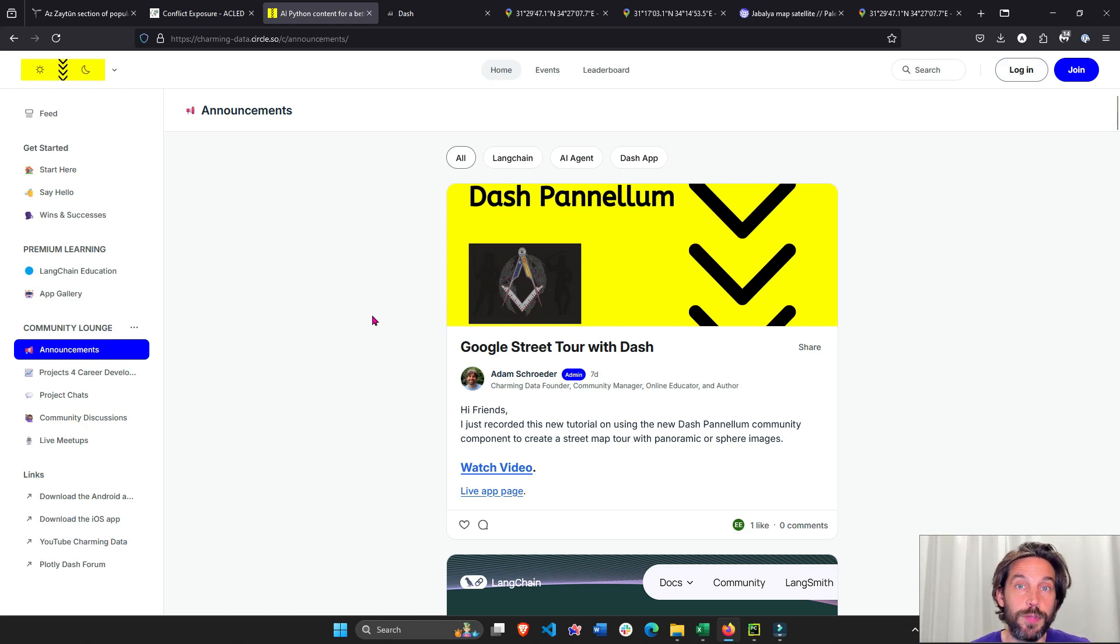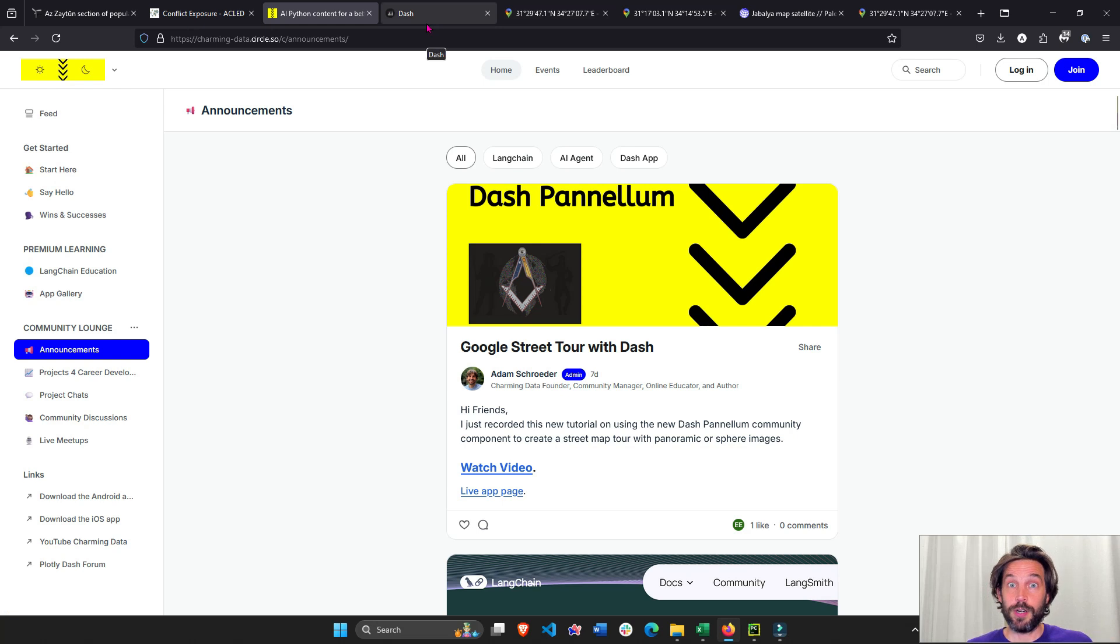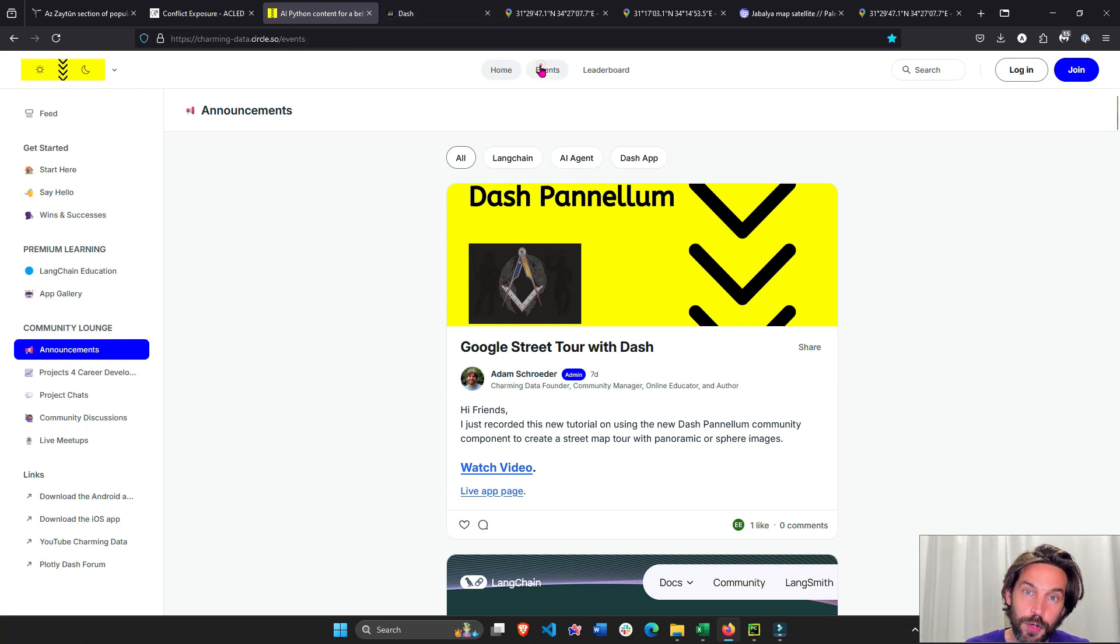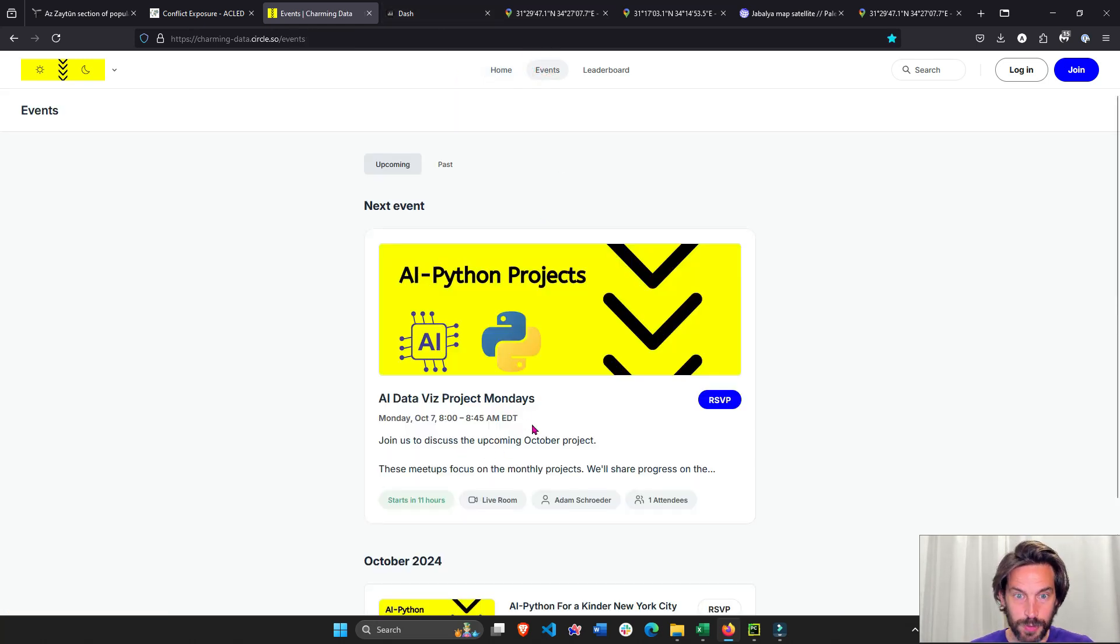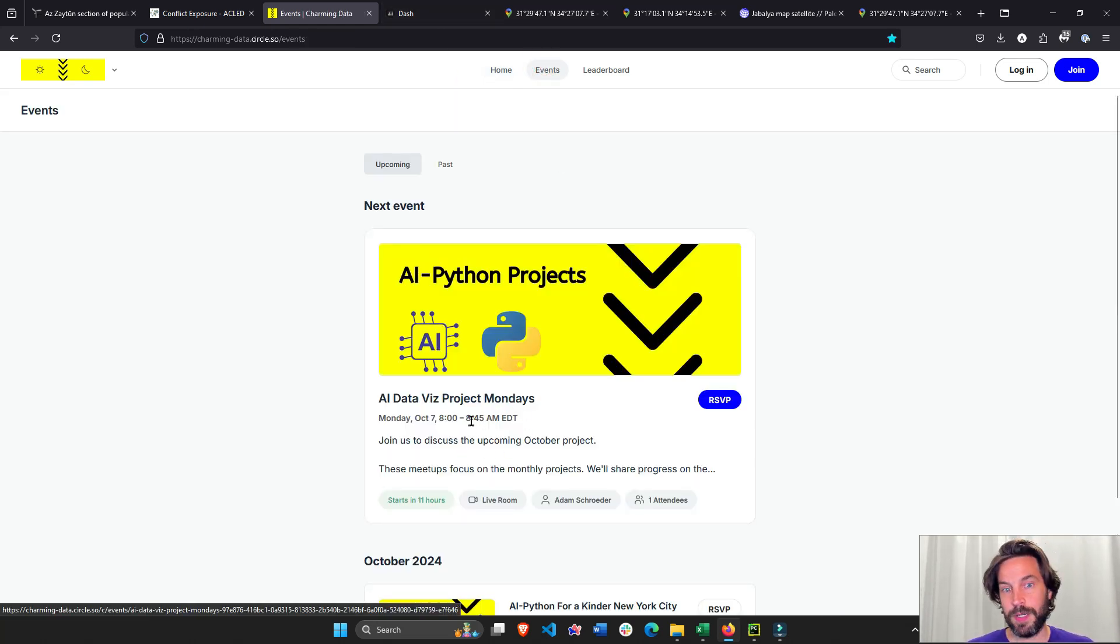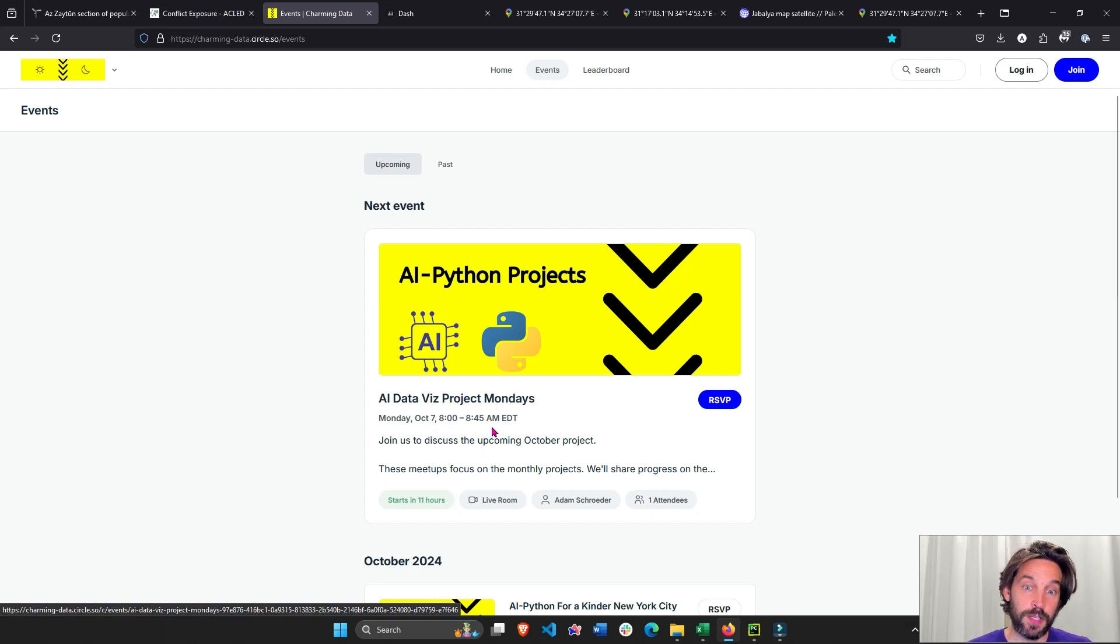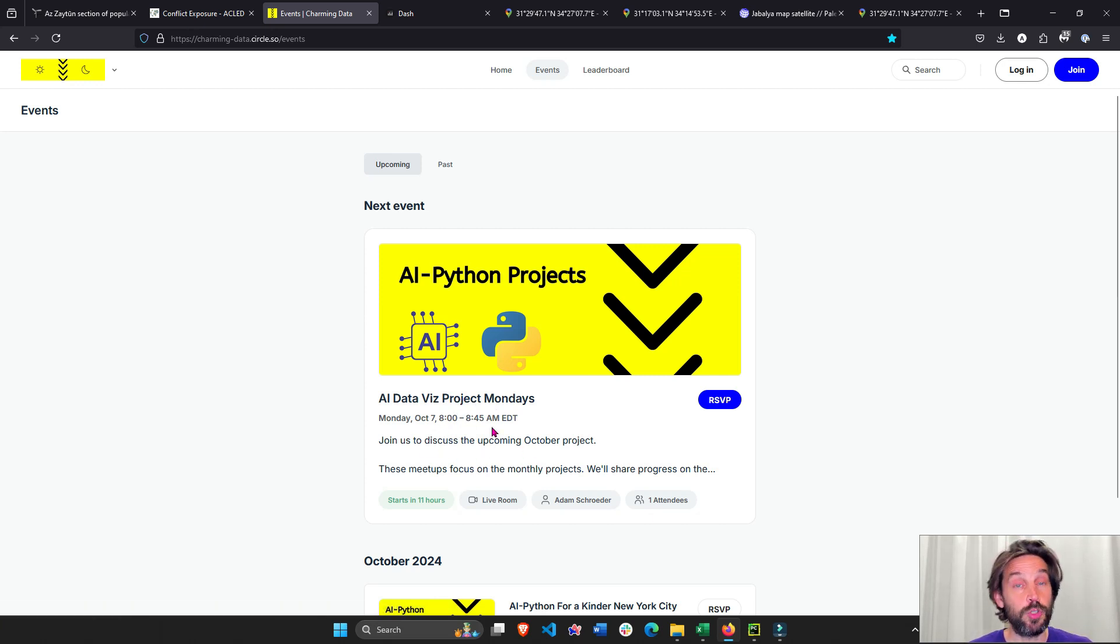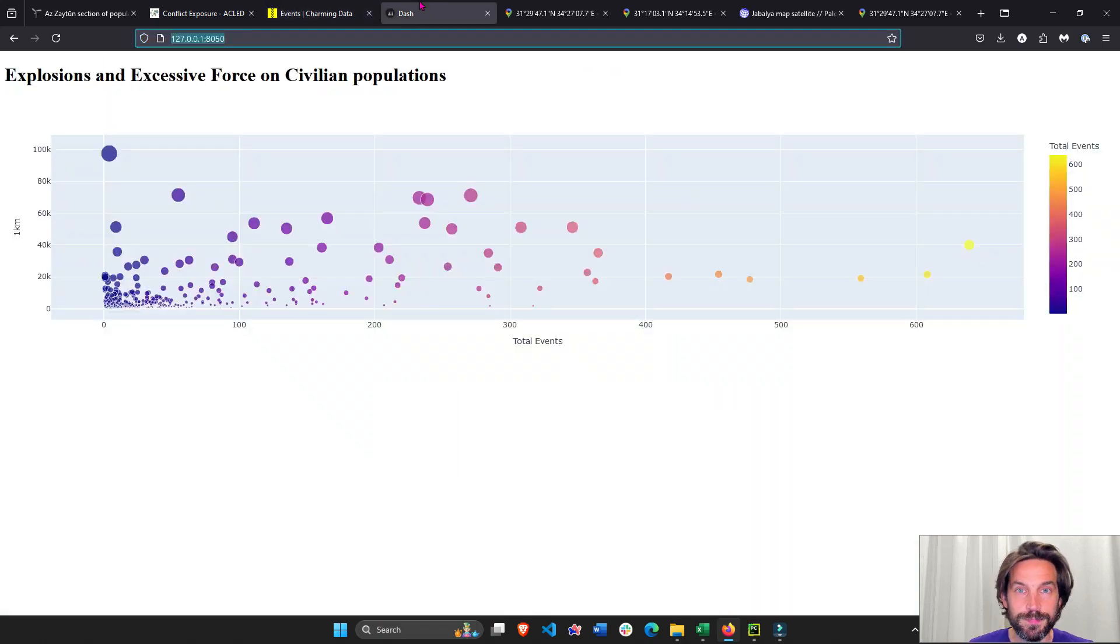Just log in, sign up, and you can reach me here. Send me a private message. Don't forget tomorrow we have our Monday meetup. If you go to events you'll see that our Monday meetup tomorrow at 8 o'clock Eastern time, we're going to discuss our upcoming October project. It's also going to involve some AI, so I hope to see you there.